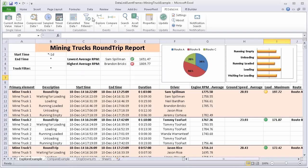Let's identify the differences in using the explore versus compare functions in PI Datalink to build reports based on event frames.